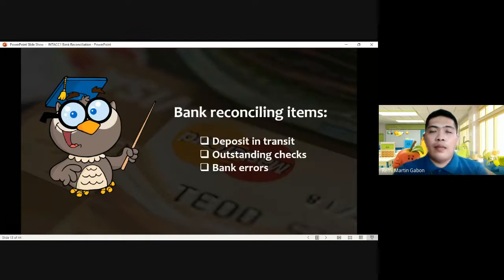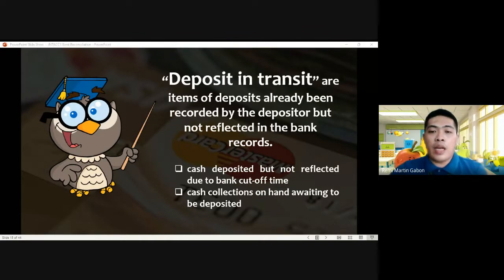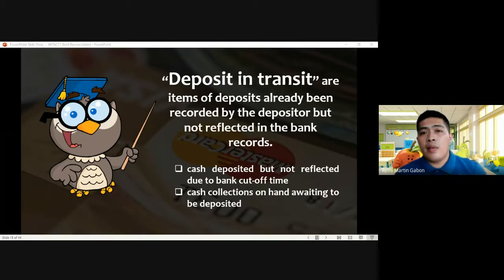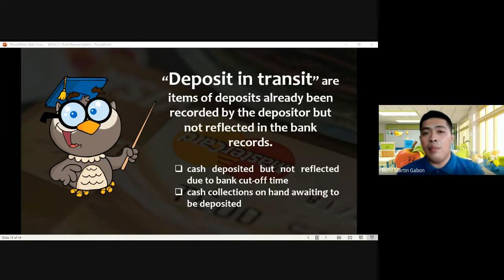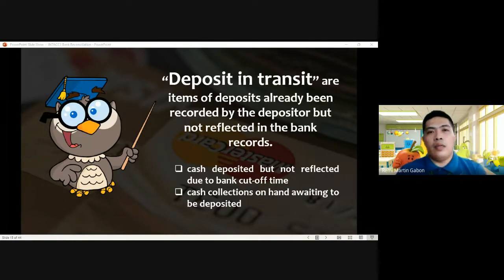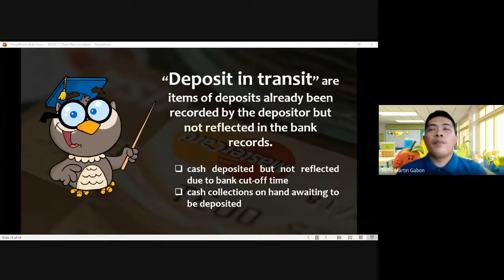Next, for bank reconciling items, we have deposit in transit, outstanding checks, and bank errors. For deposit in transit, these are items of deposit already recorded by the depositor as a deposit, but not yet by the bank. In this case, the depositor has already recorded the deposit, but the bank has not — which is the opposite perspective from book reconciling items.